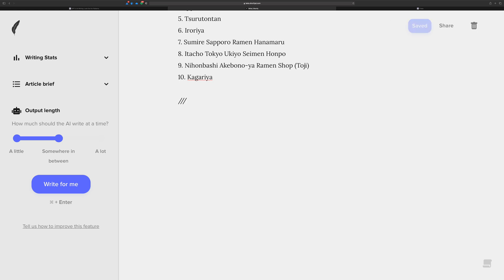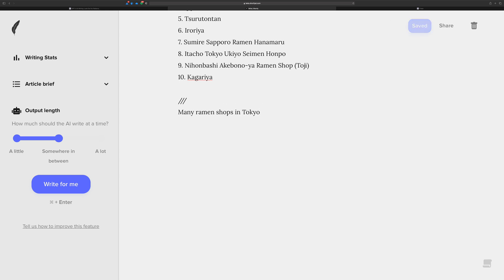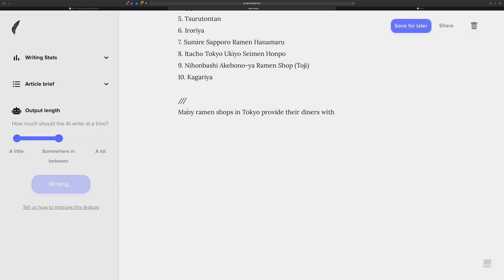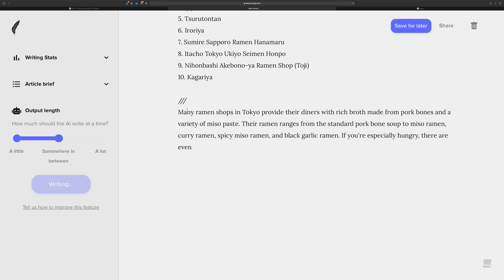Let's use the triple slash and start to lead the AI. Let's say that many ramen shops in Tokyo provide... And let's just see what the AI will return for us.